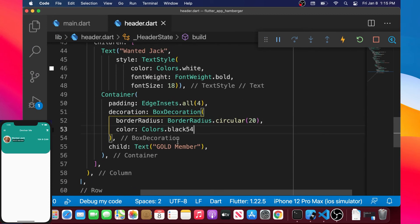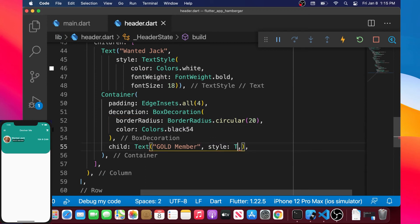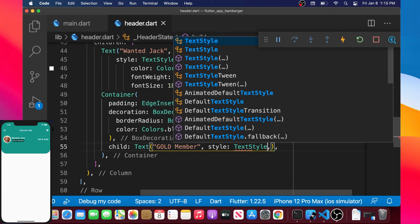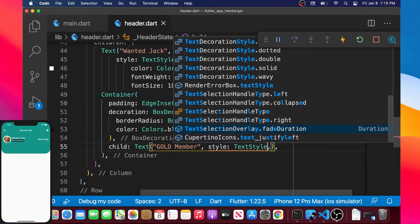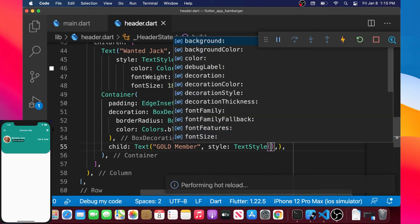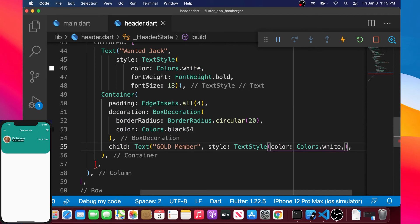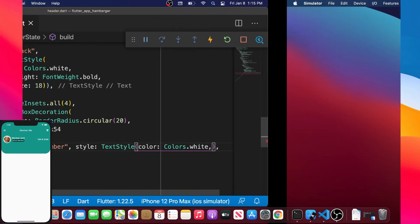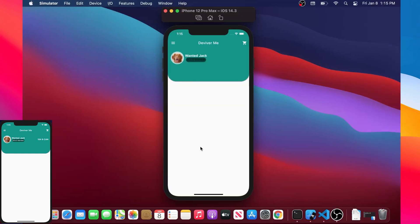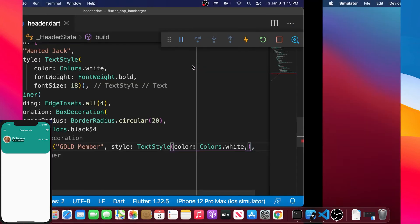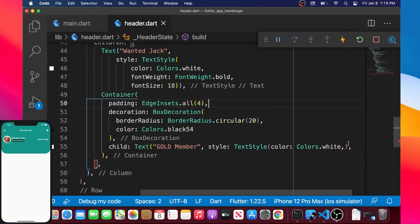Now we need to make the 'Gold Member' text white. We add a style argument with TextStyle, set the color to Colors.white. Flutter removed some brackets so we put them back, and now the text is displaying correctly in white.